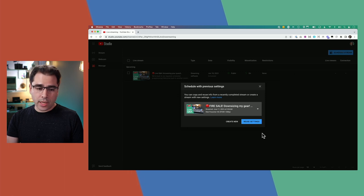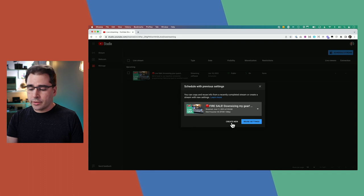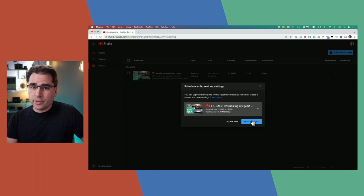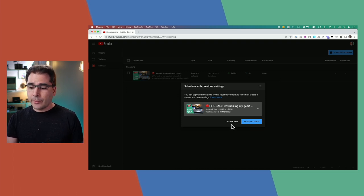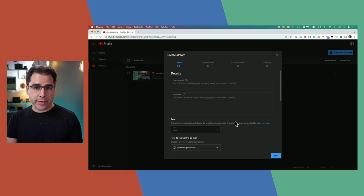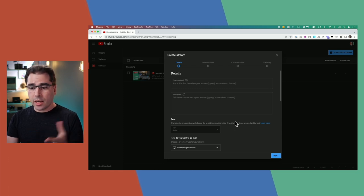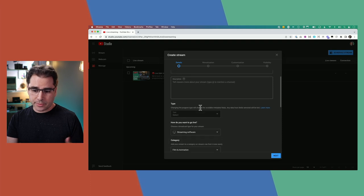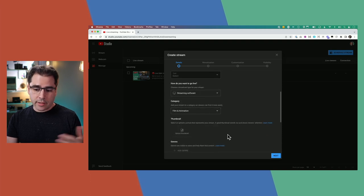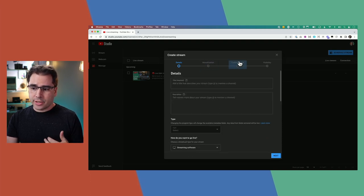This will first give you an option to either reuse settings from a previous live stream or create a new live stream. Clicking the Reuse Settings button will copy over the title, description, thumbnail, and a bunch of other settings. I'm going to click Create New so we can start from scratch. This screen looks similar to uploading a video — it's where you set your title, description, playlist, and thumbnail, plus monetization and other settings.